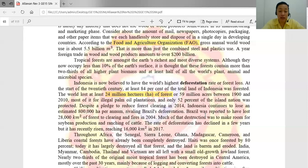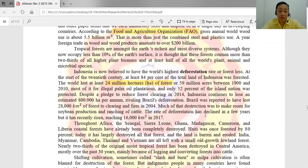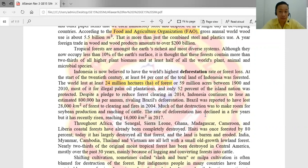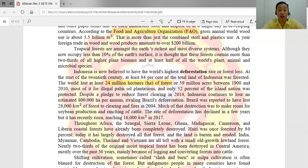Throughout Africa — in Senegal, Sierra Leone, Ghana, Madagascar, Cameroon, and Liberia — coastal forests have already been completely destroyed. Haiti was once 80% forested but today has largely destroyed all its forests, leaving the land barren and eroded. In Asia, countries like India, Myanmar, Cambodia, Vietnam, and Thailand are left with only small old-growth lowland forests. Nearly two-thirds of the original moist tropical forest has been destroyed in Central America, mostly over the past 30 years, mainly due to illegal logging and converting forests into cattle farms.